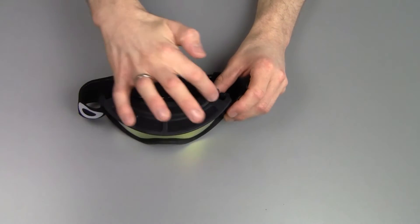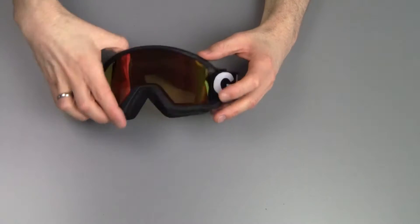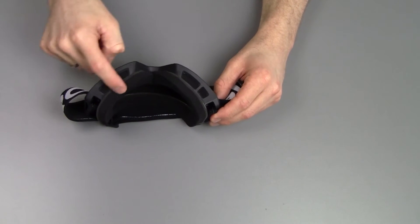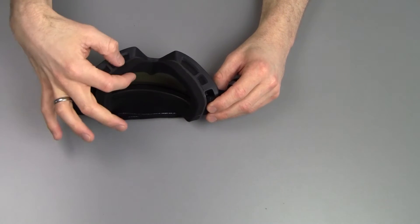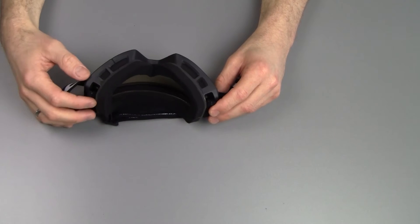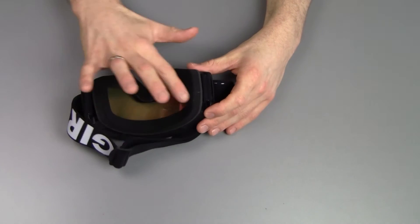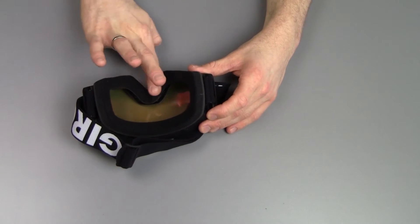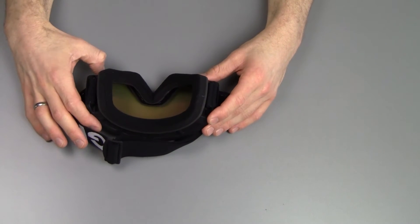Here on the top, we have some ventilation, as well as here on the bottom. You get some foam to cushion it against your face, with some fleece here on the inside. Makes it very nice and comfortable. Sits good on your face.